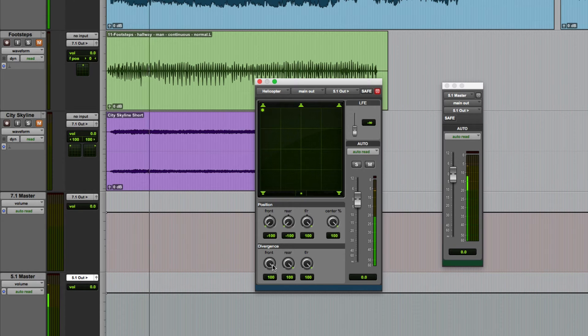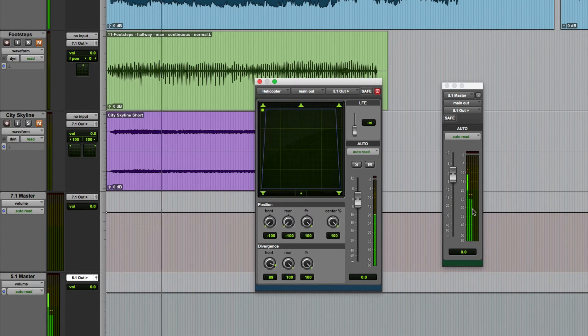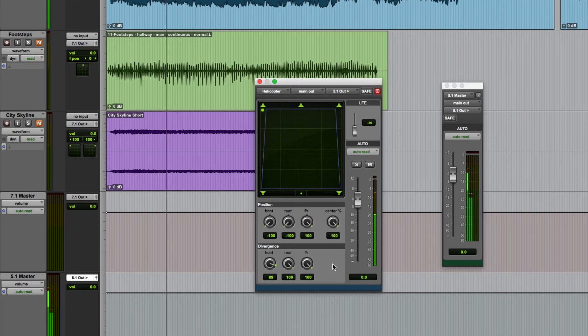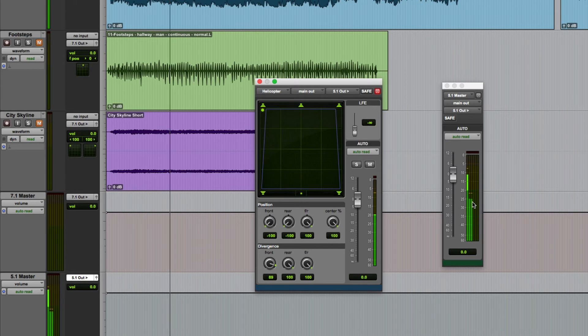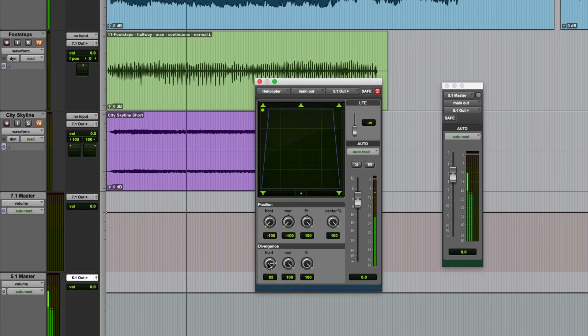Well one way I could achieve that would be to reduce the front divergence. Again it's hard to demo in stereo but you can hear it to a degree and you can also see it on the meters here.